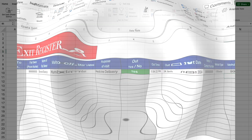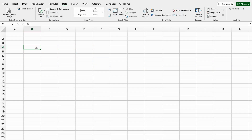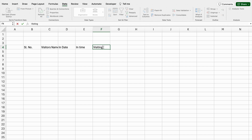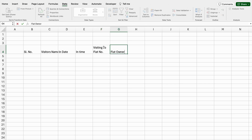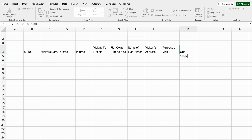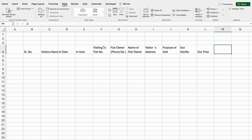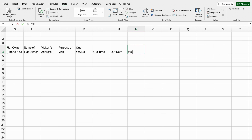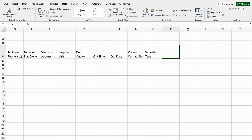Let's start creating a new sheet now. We will start from B4: serial number, visitor's name, in date, in time, visiting to flat number — we press Alt and hit Enter — then flat number, flat owner (Alt+Enter), bracket open, phone number, name of flat owner, visitor's address, purpose of visit, out yes/slash/no, out time, out date. Coming to the right-hand side: visitor's contact number, vehicle type, vehicle number.